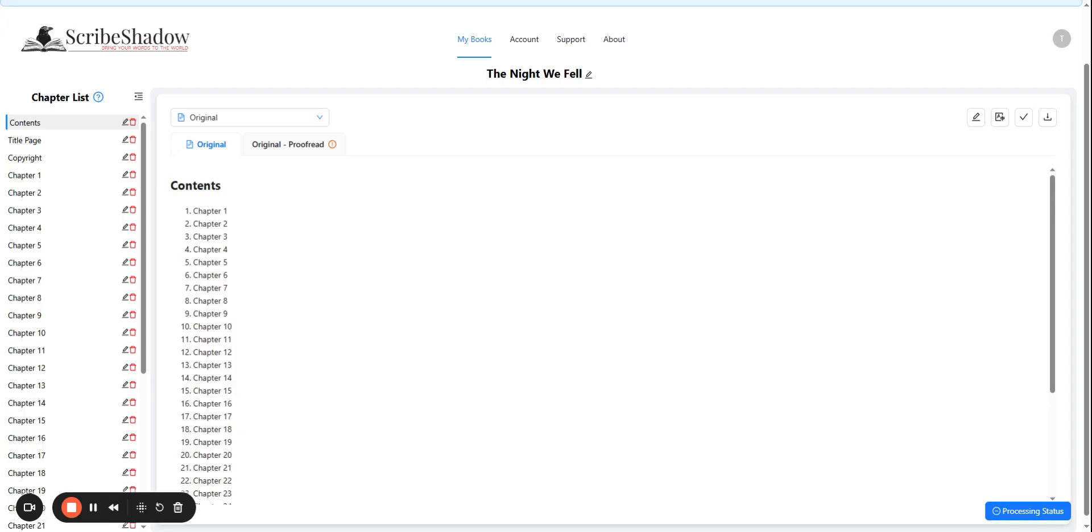Please note that these changes made in the chapter lists are for organization and ScribeShadow only and will not affect the export.